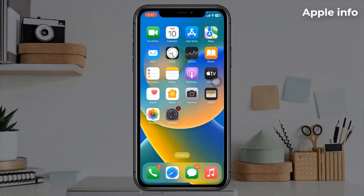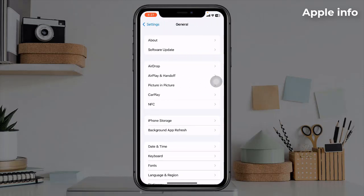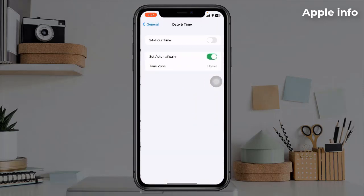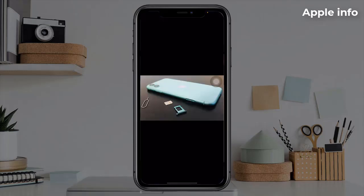Solution 2: Check date and time. To do this, go to the Settings app, tap on General, then tap on Date and Time. Make sure that Set Automatically is turned on. If it's off, turn it on. If it's already on, turn it off and back on.